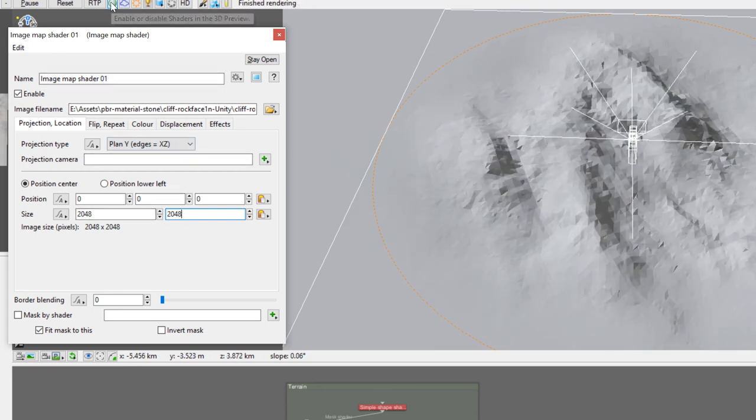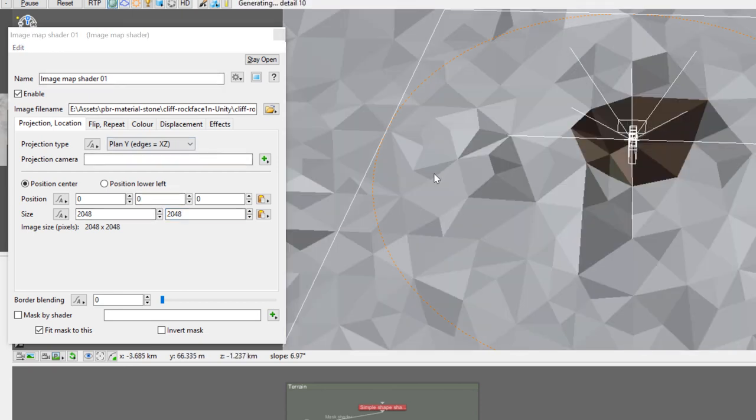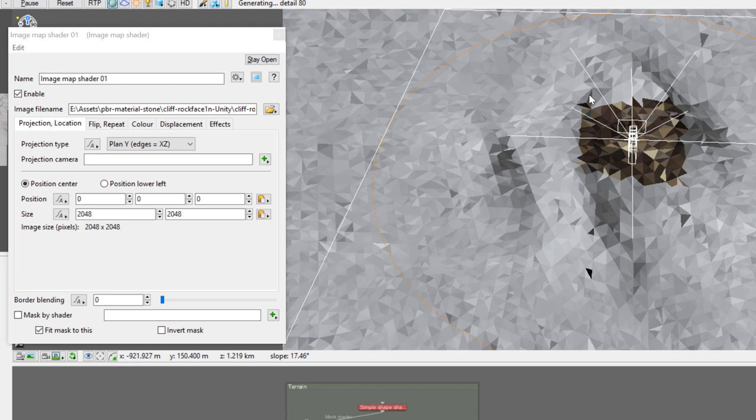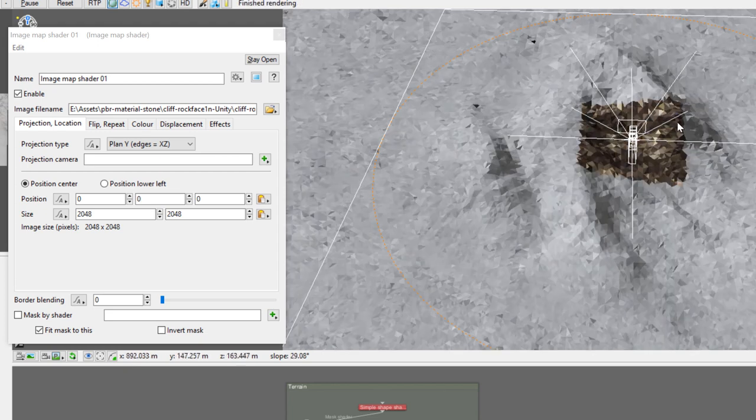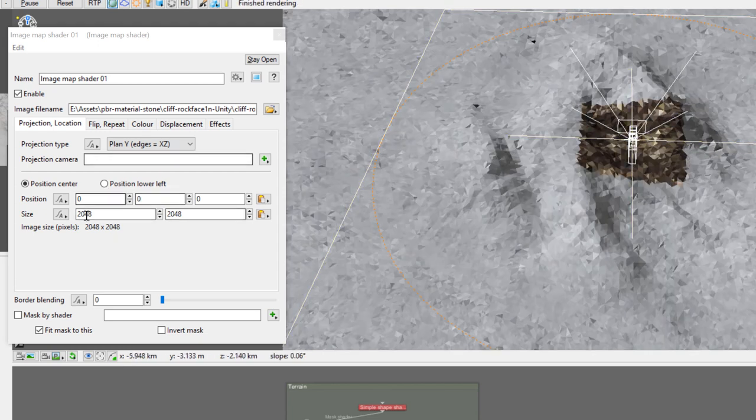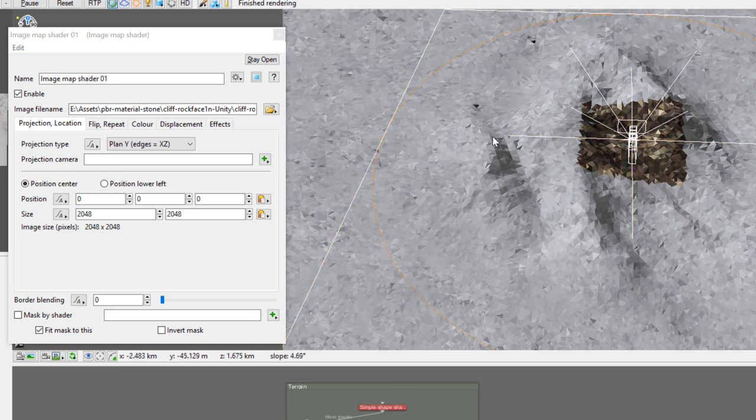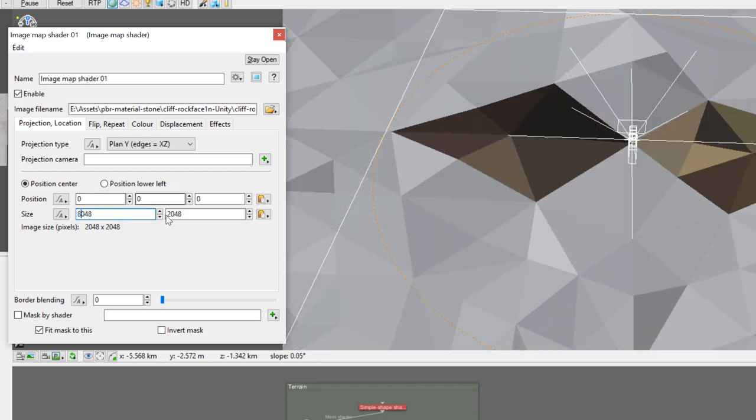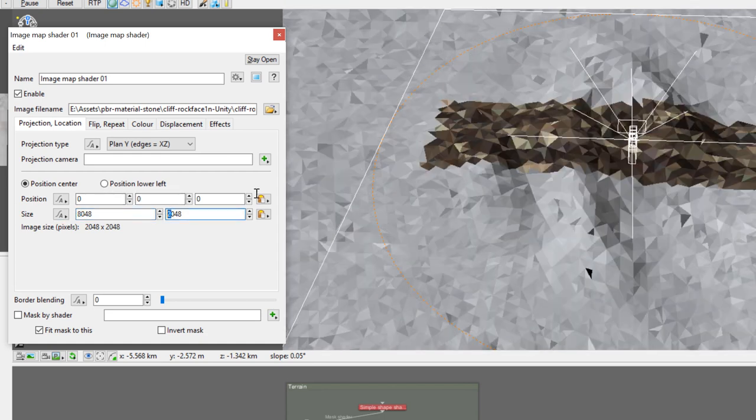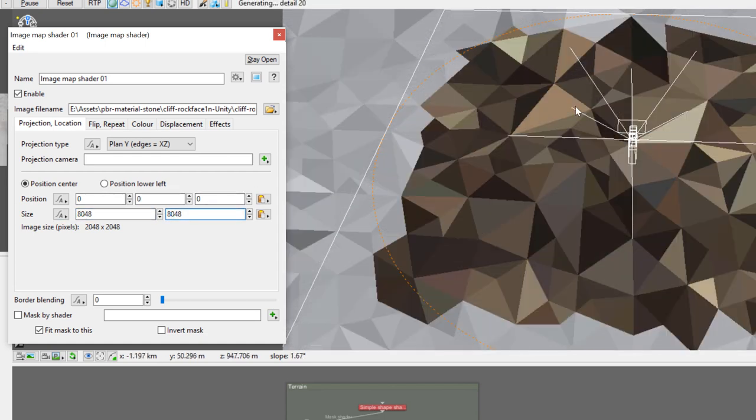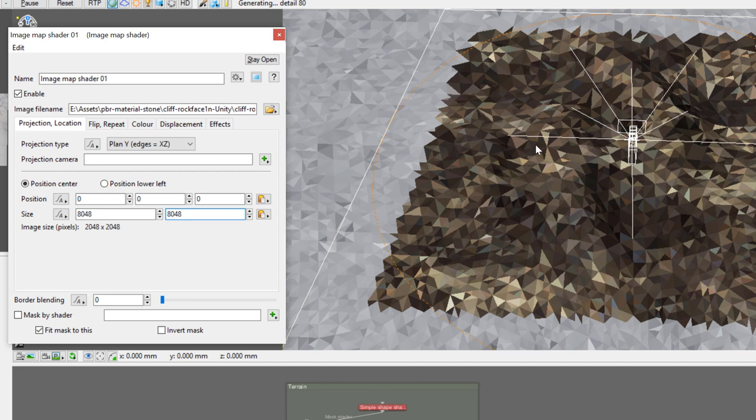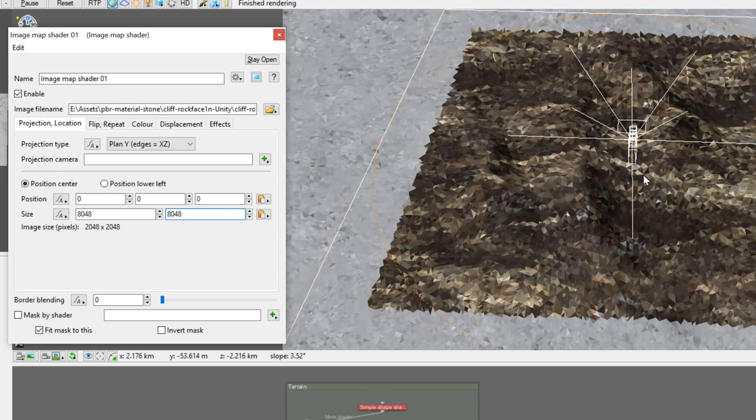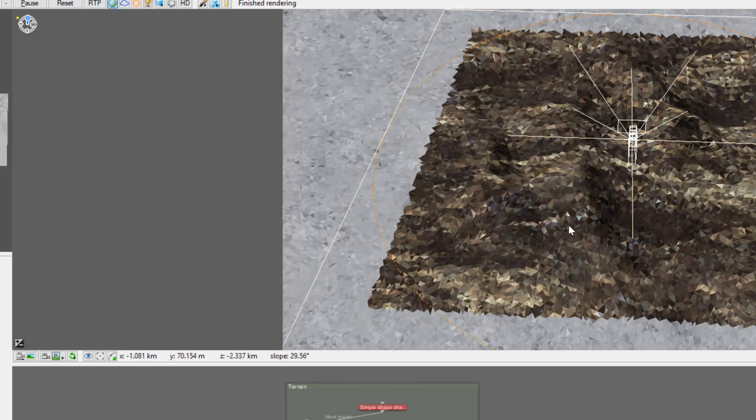Let's enable our shader so we can preview. Right here this is default size based on the size of our terrain, but obviously our mountain is bigger. We need to stretch it around to about 8000 pixels by 8000.